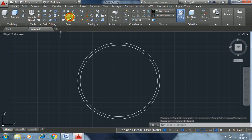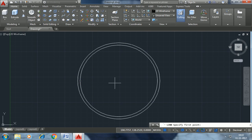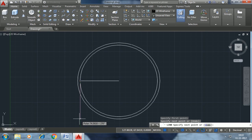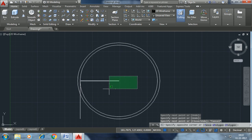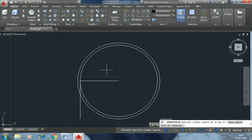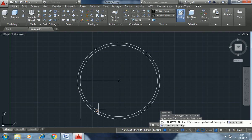Line. Line. So we have to pull out this, pull out this center point, center point.